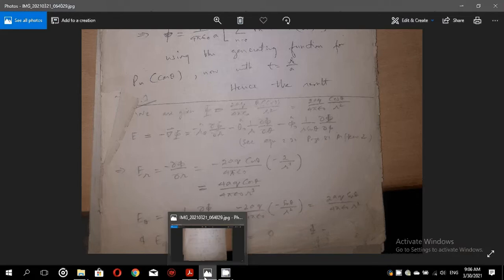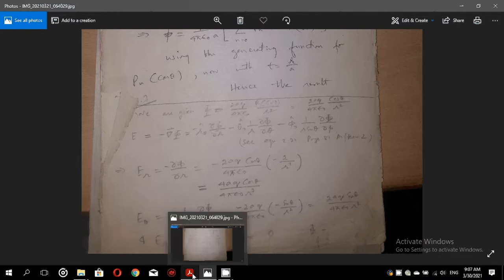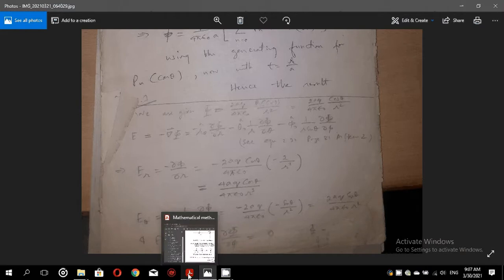So four exercises have been discussed as an application of the generating function for Legendre polynomials — a very much physics problem being solved using the mathematical knowledge of Legendre polynomials.